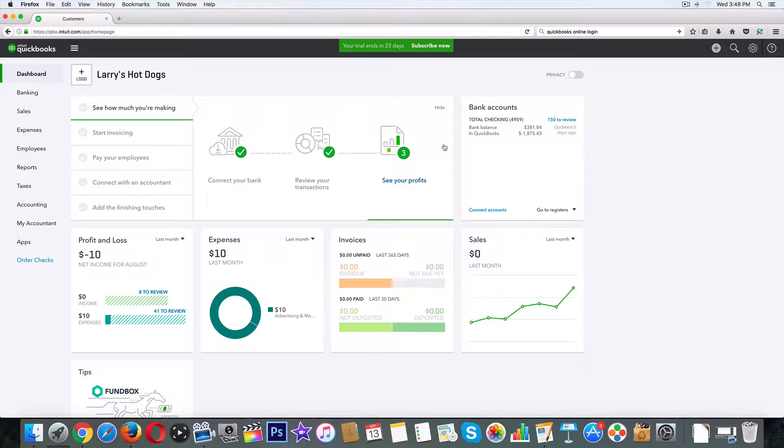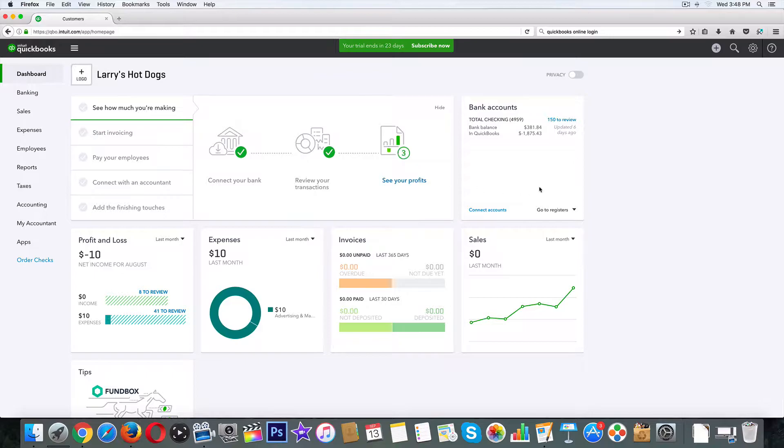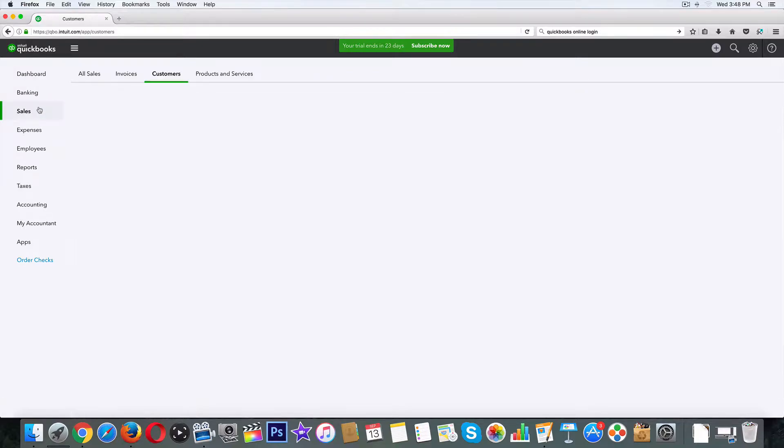Alright guys, welcome back. So in the last video we created an estimate, but it looked pretty plain. So let's spice it up and let our estimate better represent your brand. Let's get back into it. From the dashboard, let's go over to sales.